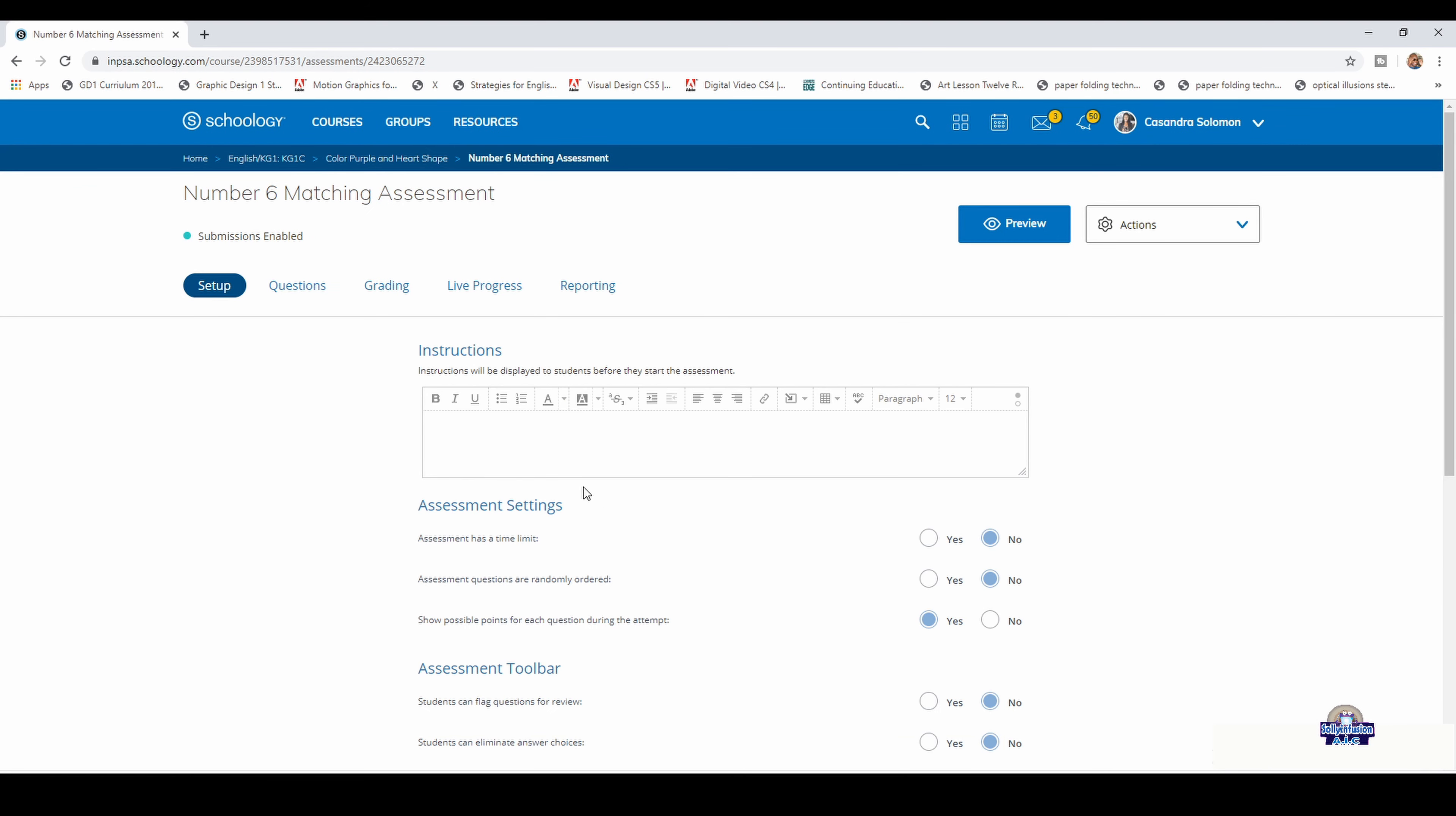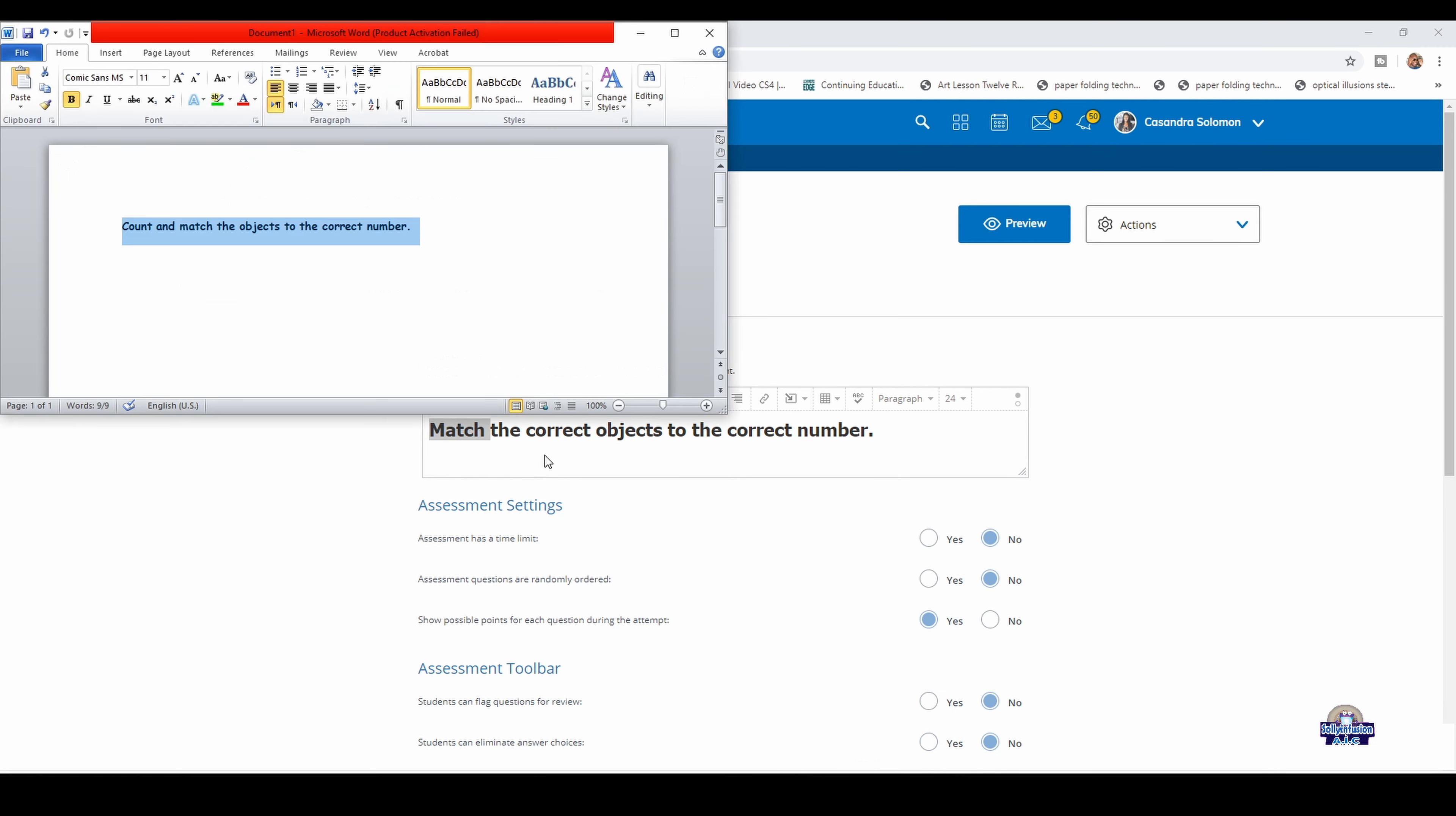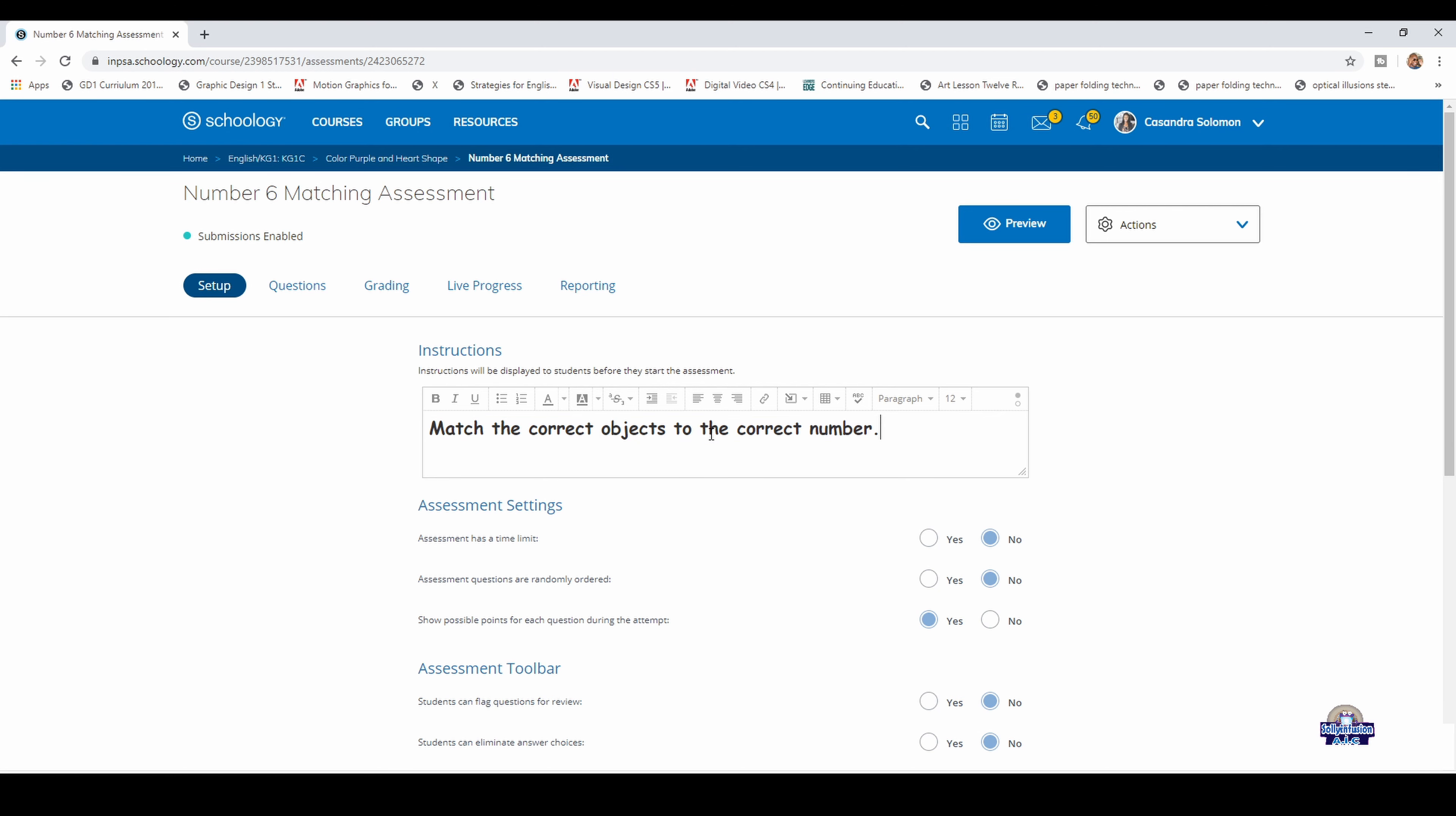You will put in the instruction here and type whatever instruction you want. We are going to change the font, but because the font is not available here, we're going to paste it in a Word document, make sure it is Comic Sans, copy, and then paste it here.